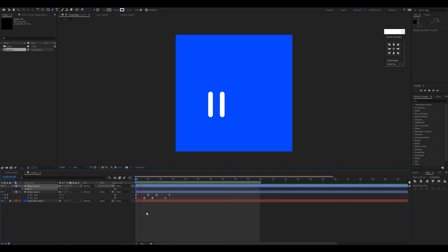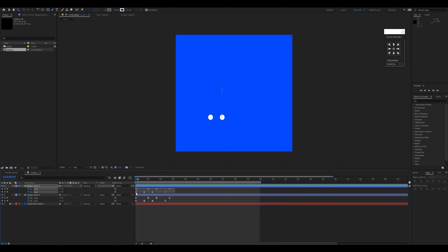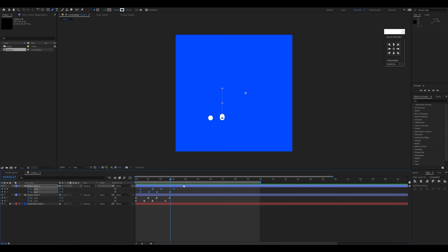Both lines are animating at the same time, so I'll add a slight stagger delay. I'll press U to reveal the keyframes on the top layer and then move them slightly to the right. I'll repeat this process two more times for additional lines.